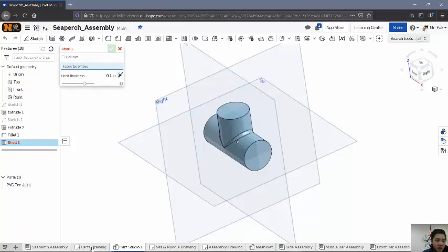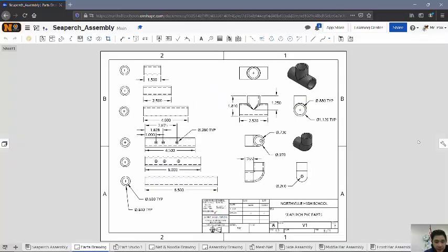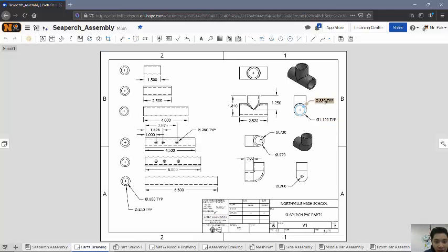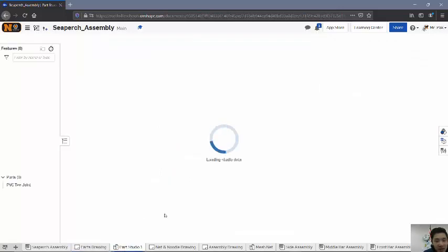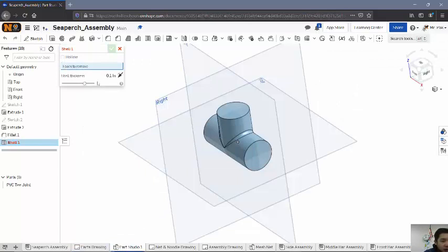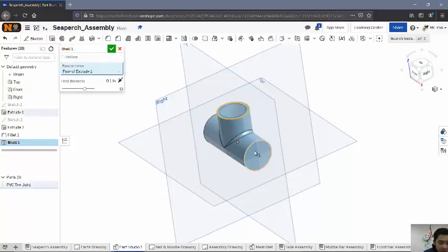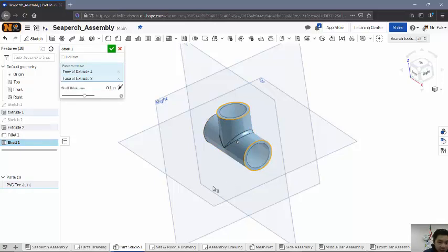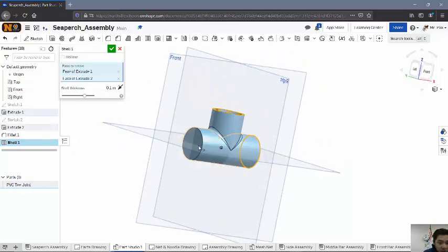So to remind myself the shell thickness, I'm going to look here at my current dimensions, 1.12 and then 0.88. So I want the difference between those. So 1.12 subtracted by 0.88. So I'll come back over here. First off, the faces to remove. I want to remove all of the side faces so that it's opened up.